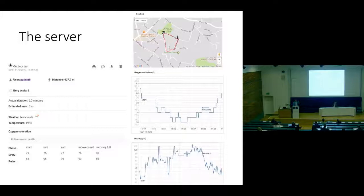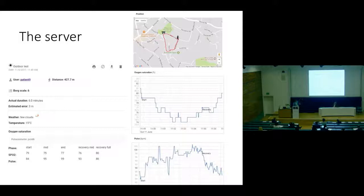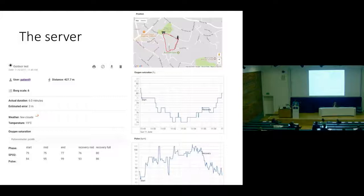This is how the server looks — the web interface that doctors can see. There are all the details for a single test: the doctor can see the distance, the Borg scale, the weather, and the pulse oximetry both as a summary and as a graph. There's also a map showing where the patient has walked, which is useful — for example, you can detect if the person was supposed to rest at the end of the test but didn't, because you can see they walked further.